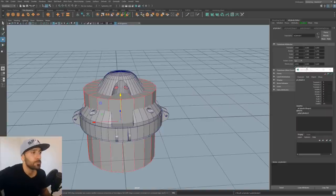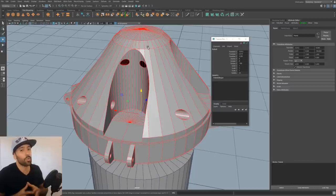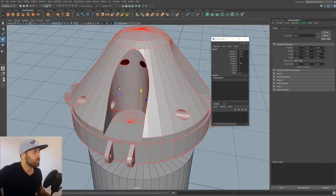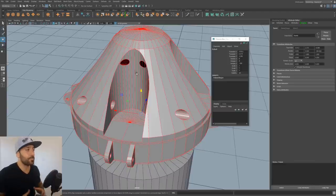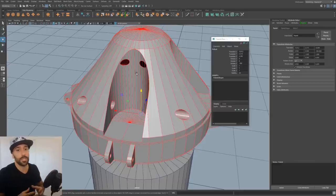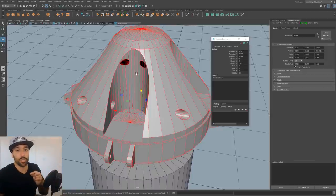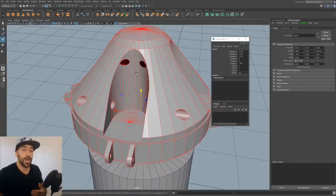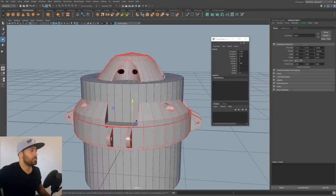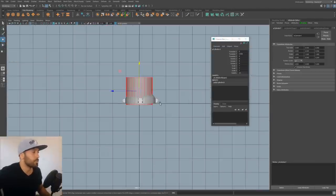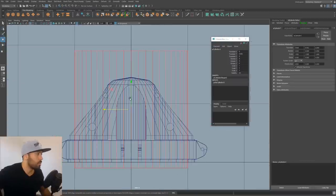I'll grab a cylinder here. In the channel box I'll go to the inputs and set it to 48 subdivisions. The reason this cylinder needs to be denser is that when you start cutting shapes into it and your main shape is relatively light in geometry, that's going to give us problems matching topology during cleanup. Ideally you want the resolution of your bigger mesh and the smaller boolean cutout shapes to be pretty much the same — that way it's easier to connect the edges.